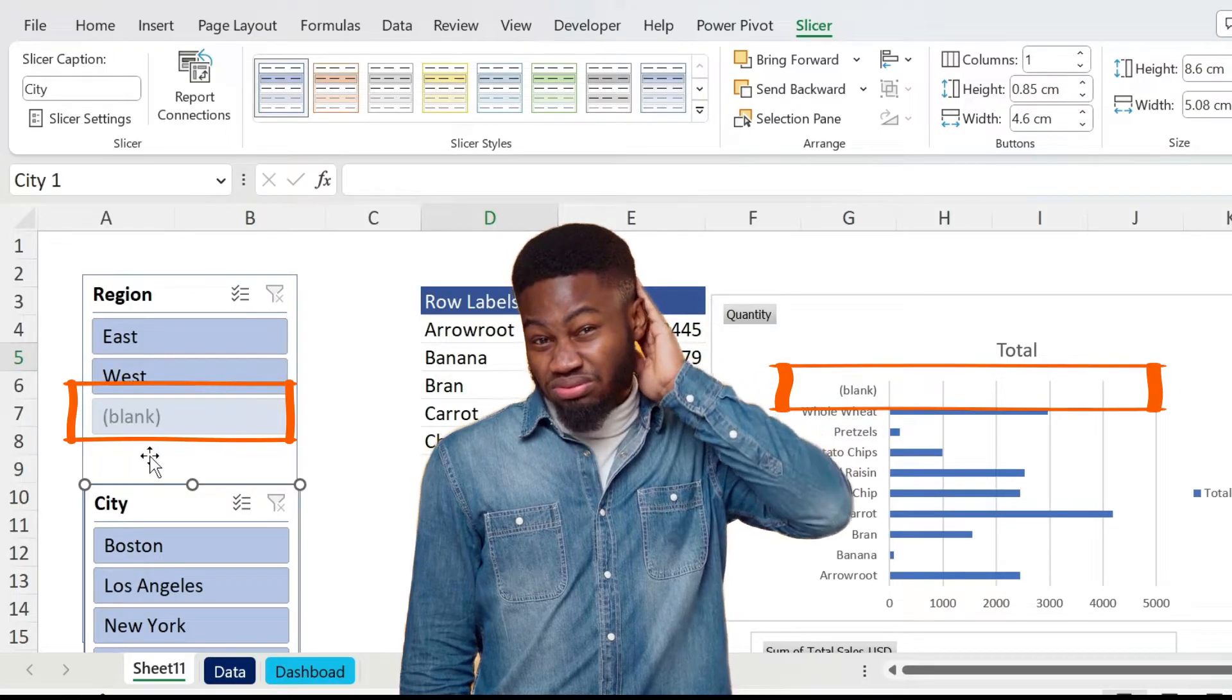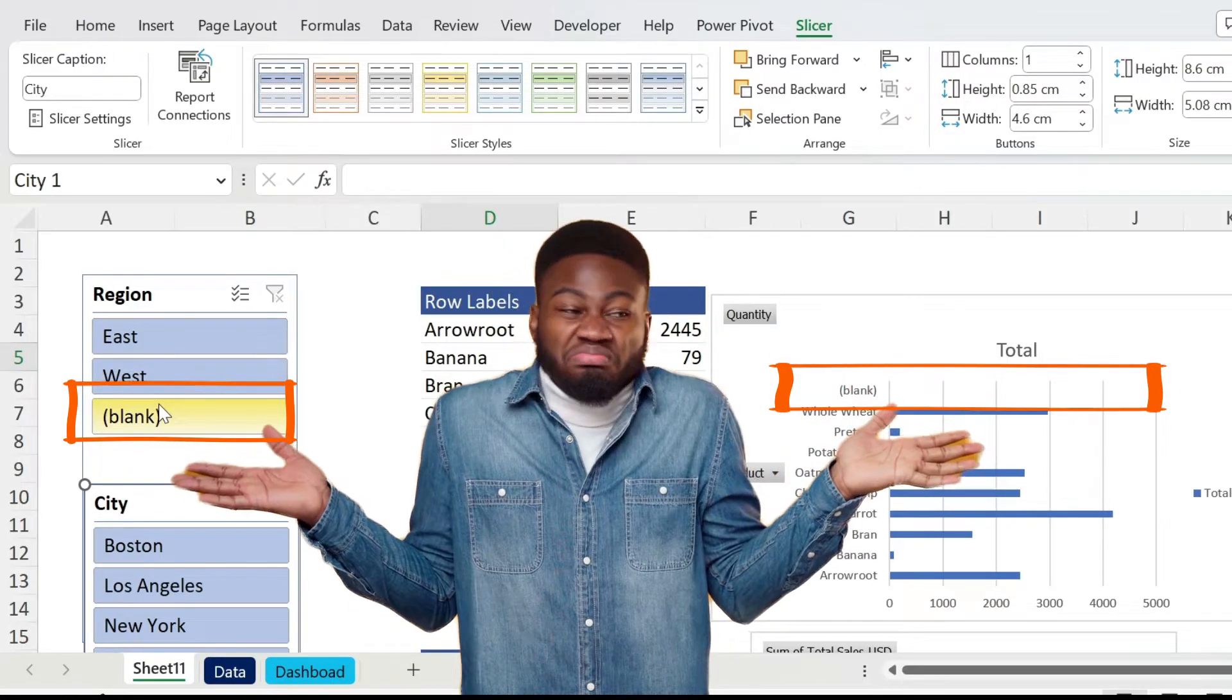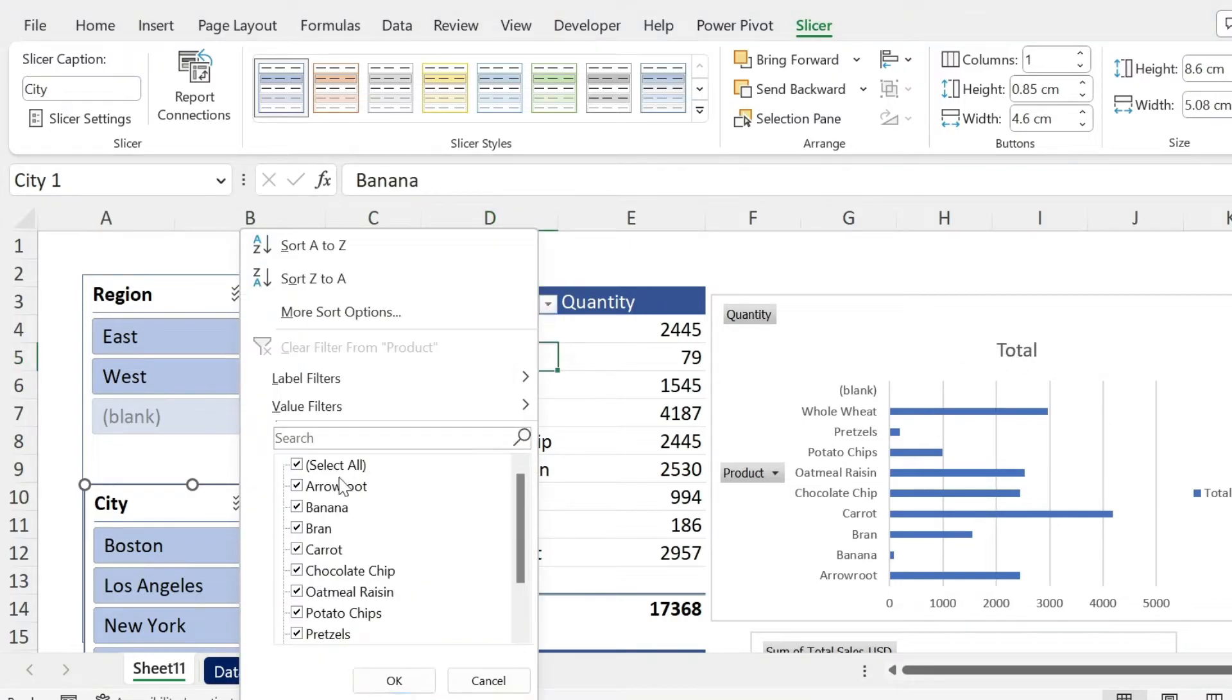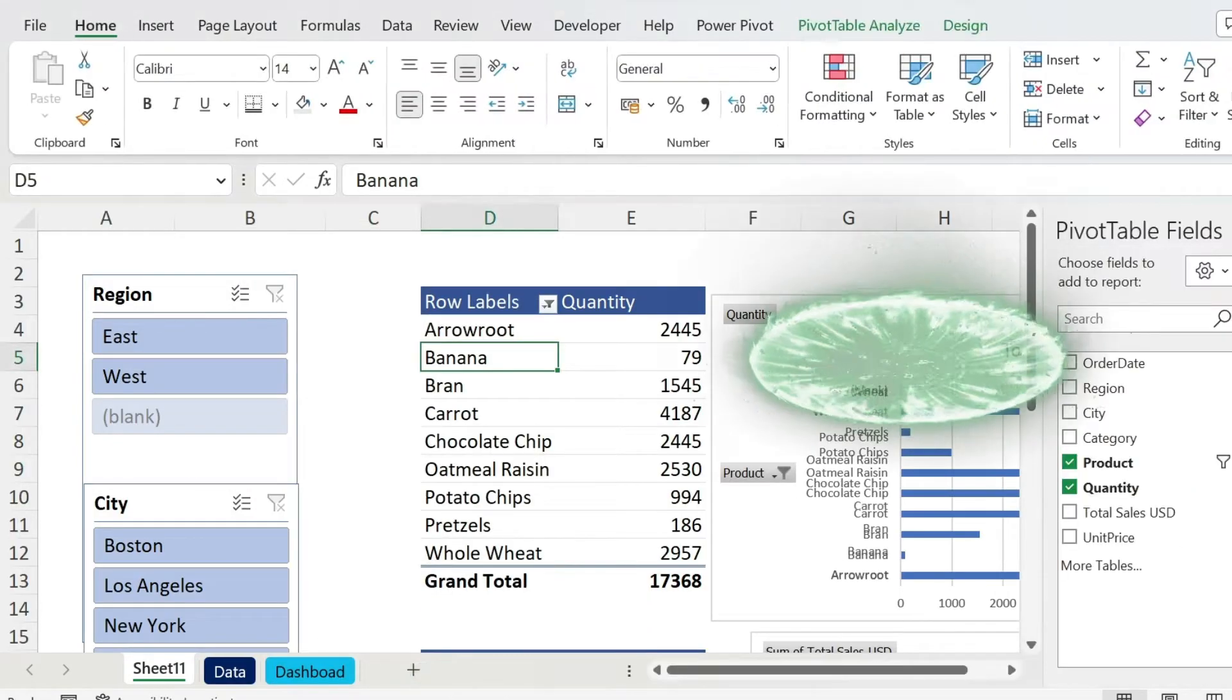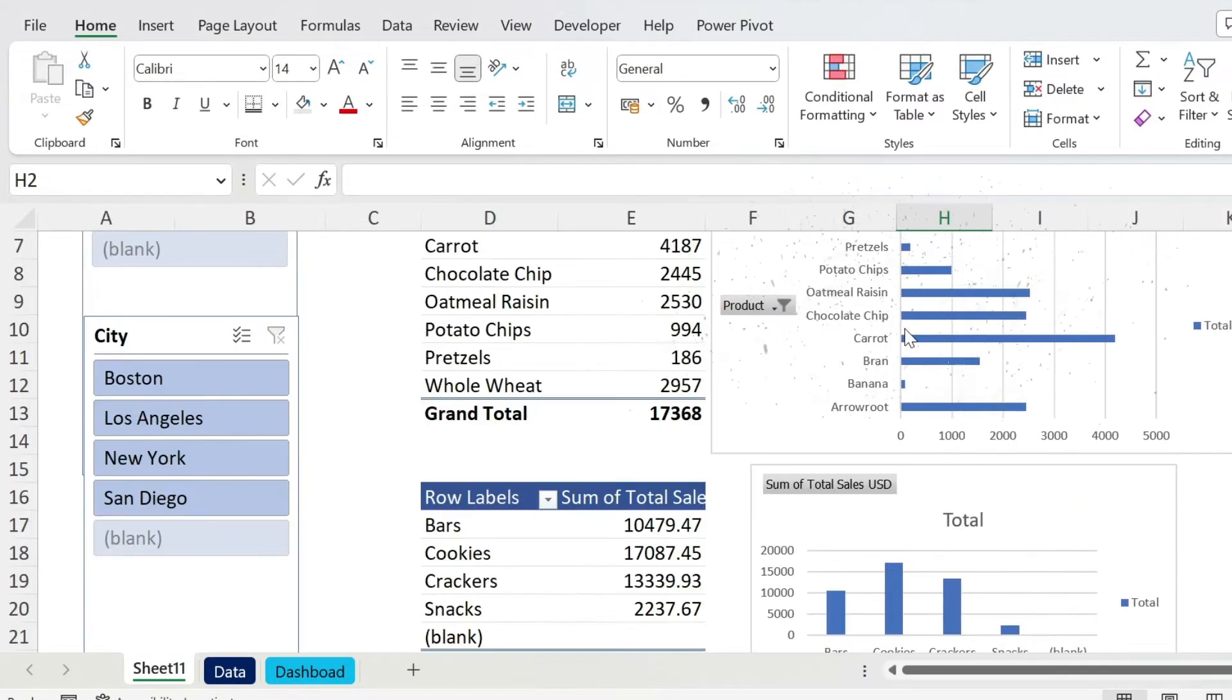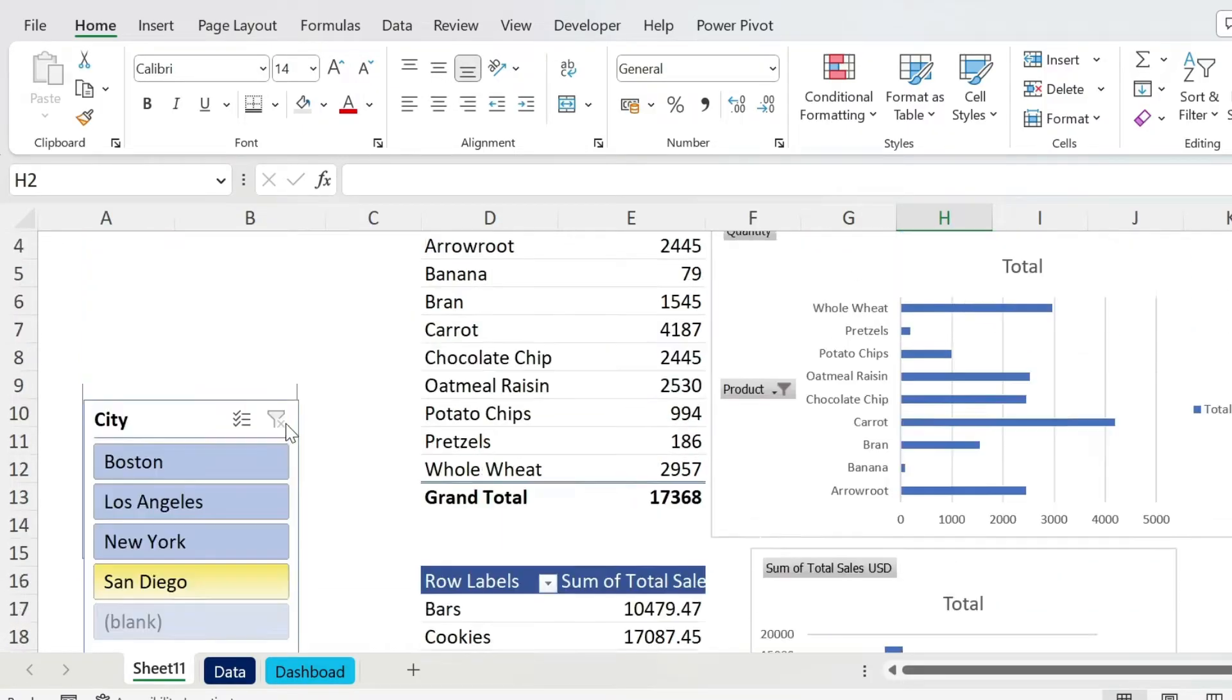So for the chart, let me show you another trick. We click here, we just unselect Blank, boom, it's gone. You can do the same thing for the second one, so this Blank can go away.